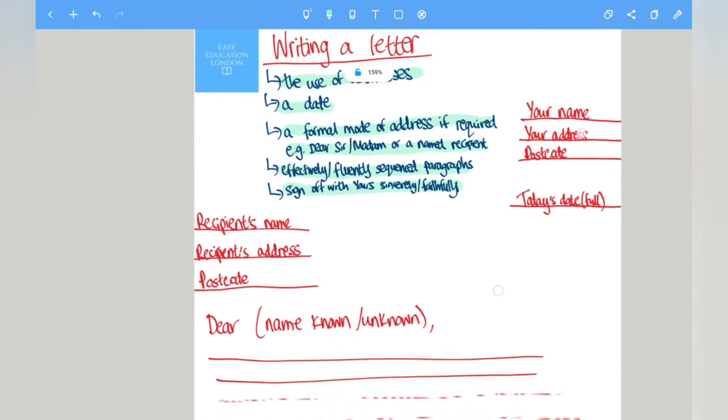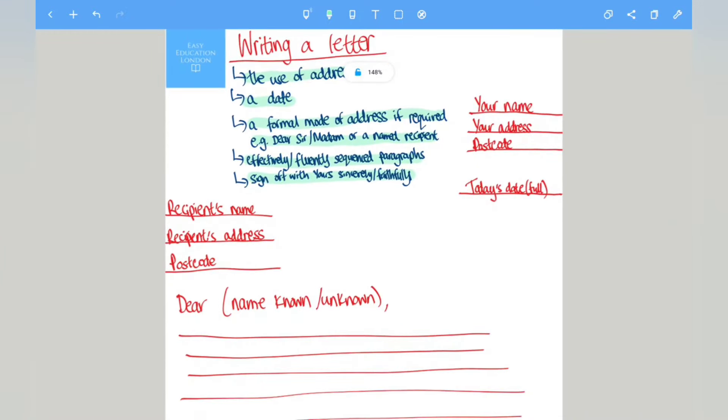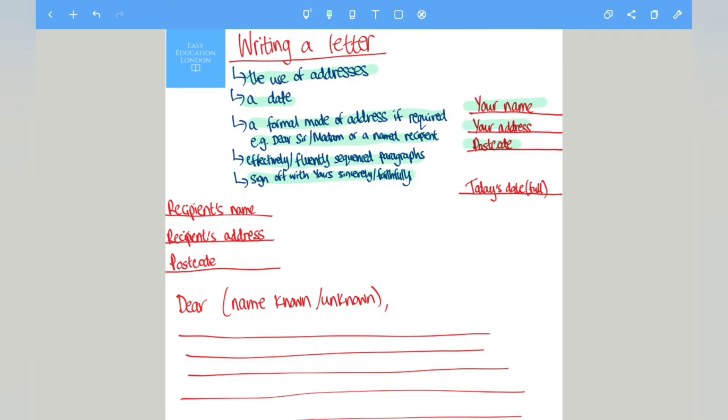Now looking at how to organize a letter, as you can see on the right hand side you will have your name on the first line, followed by your address, followed by your postcode. Now for the exam you can make this up, it doesn't have to be real.